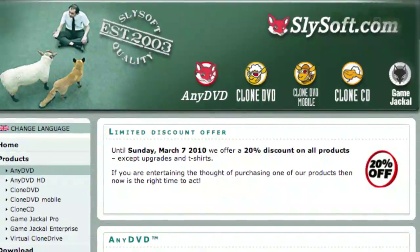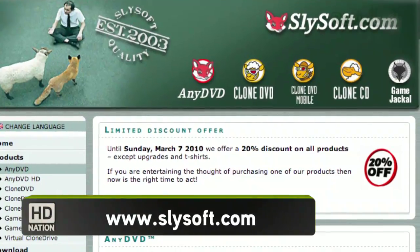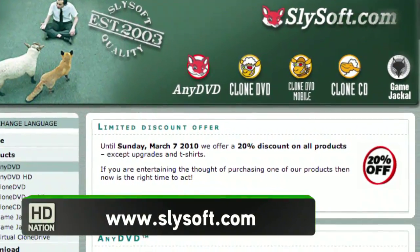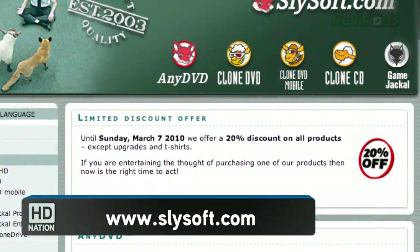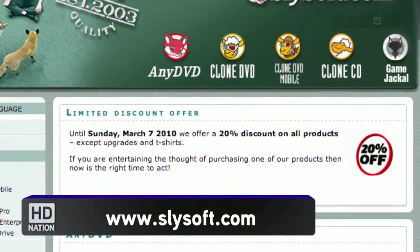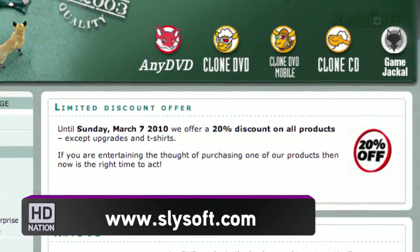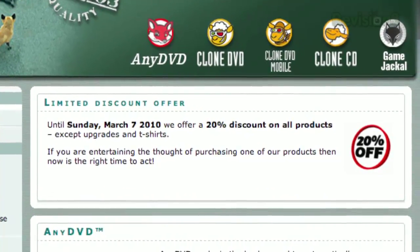I do happen to know that at least until early March, they are having a 20% off sale at Slysoft. I've been working with the trial version of the software, which is good for about three weeks. I think it's time to throw down the money and get the full version, especially at 20% off.